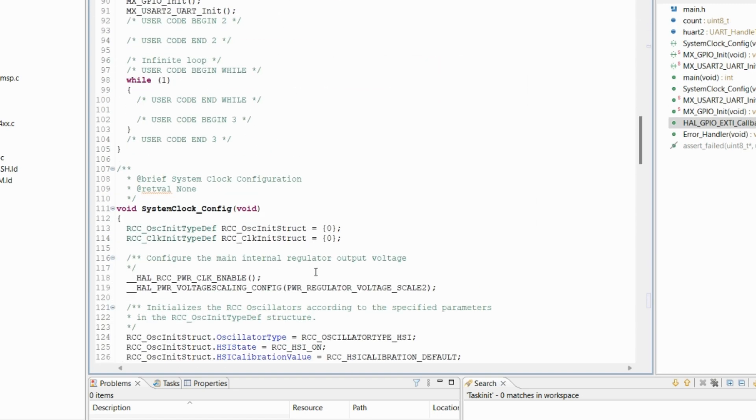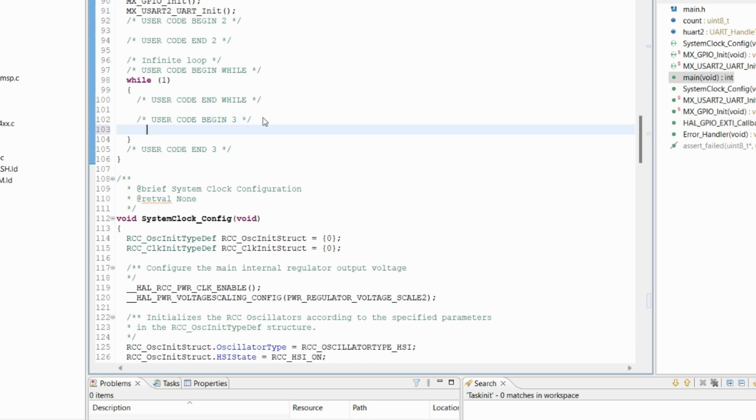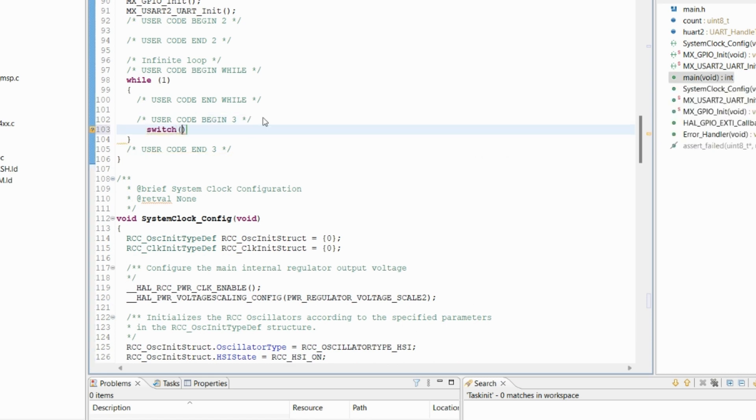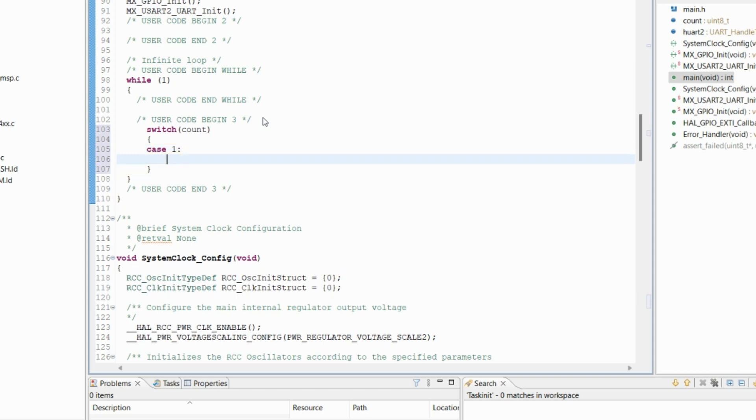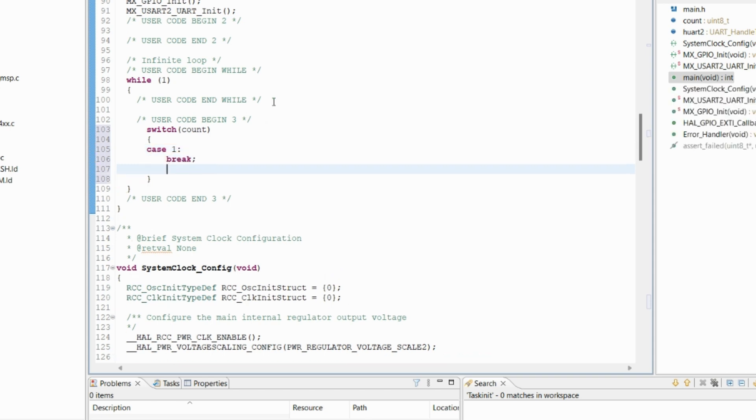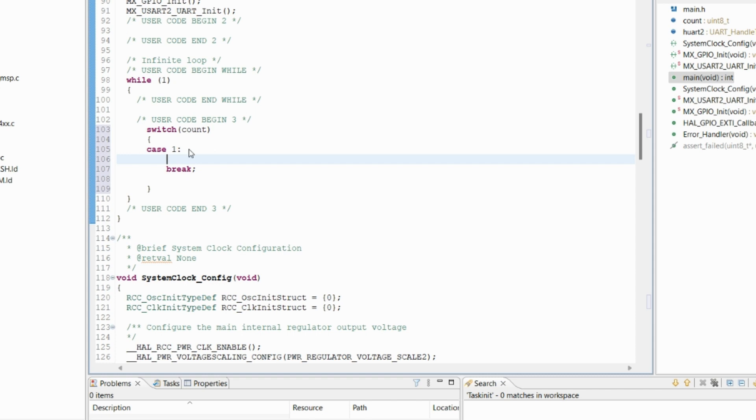Now in the while loop, let's write the code. We take a switch statement with case one, where we will toggle the first LED.